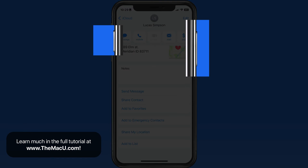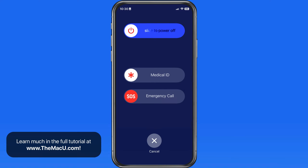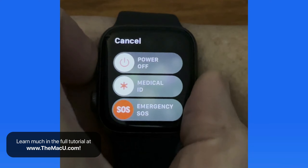This is accessed by pressing and holding the power button and the volume button on an iPhone, then sliding emergency SOS, or just continuing to hold down those two buttons. And if you have an Apple Watch, this can be done with a press and hold on its side button.